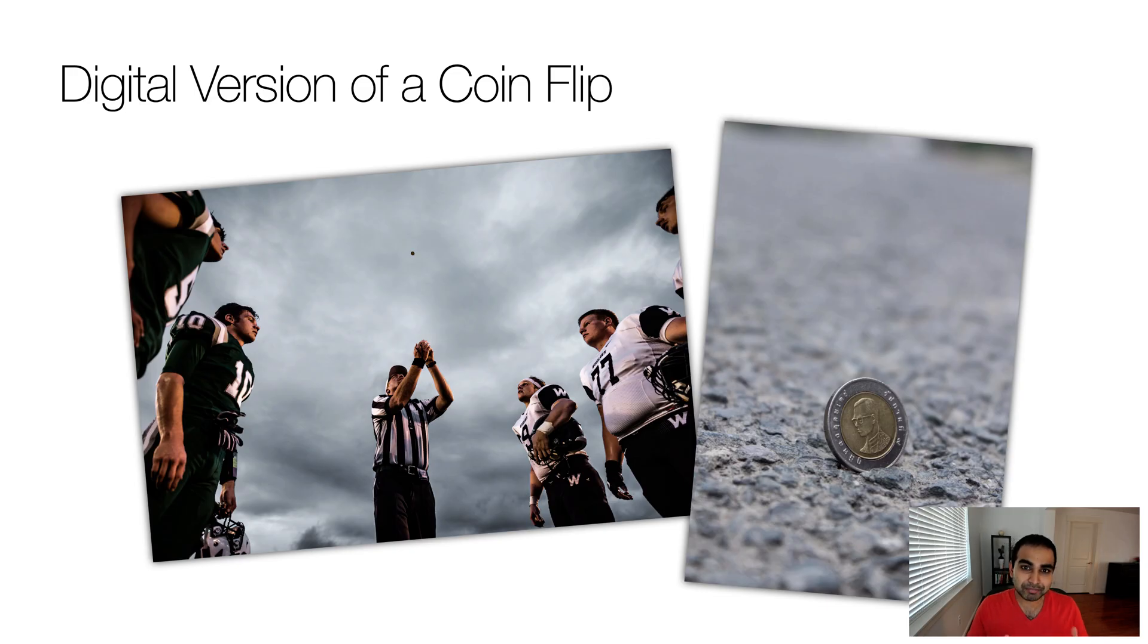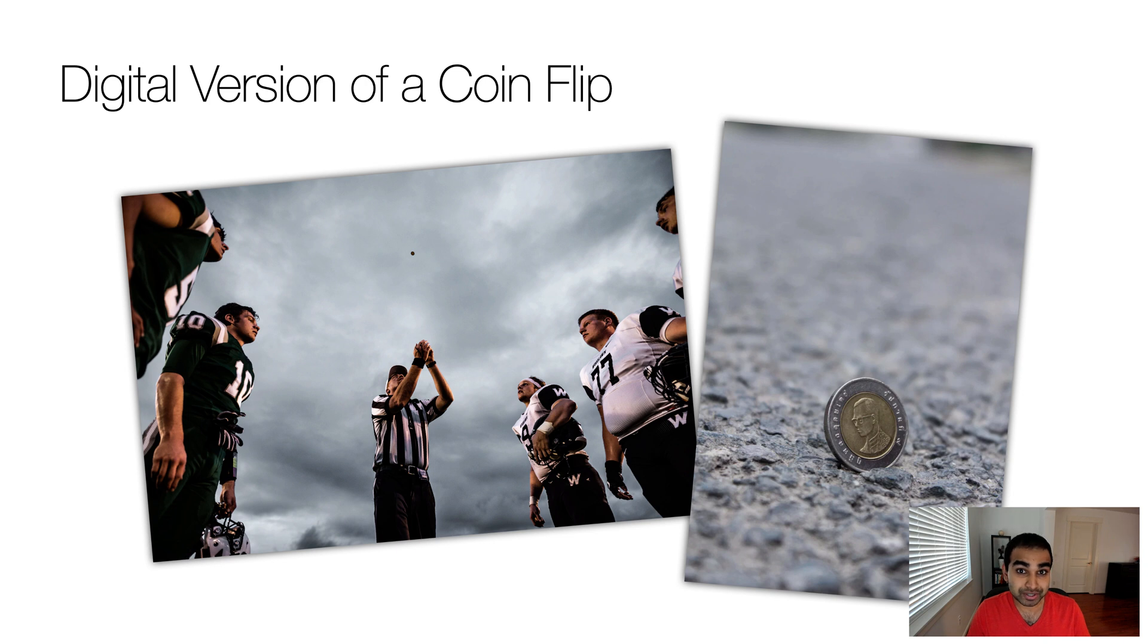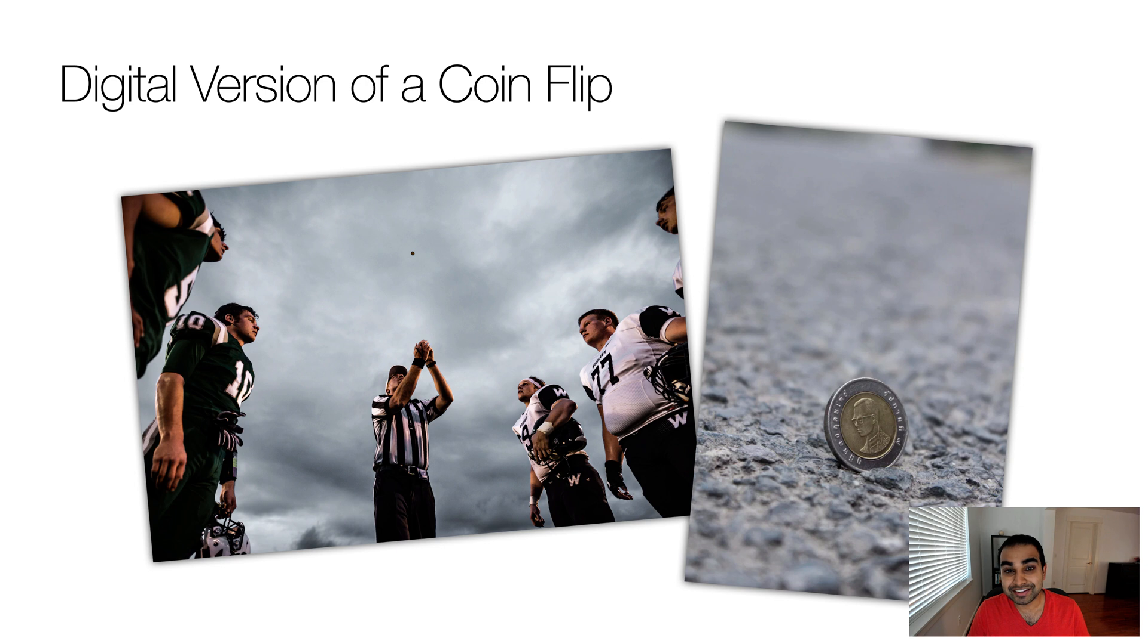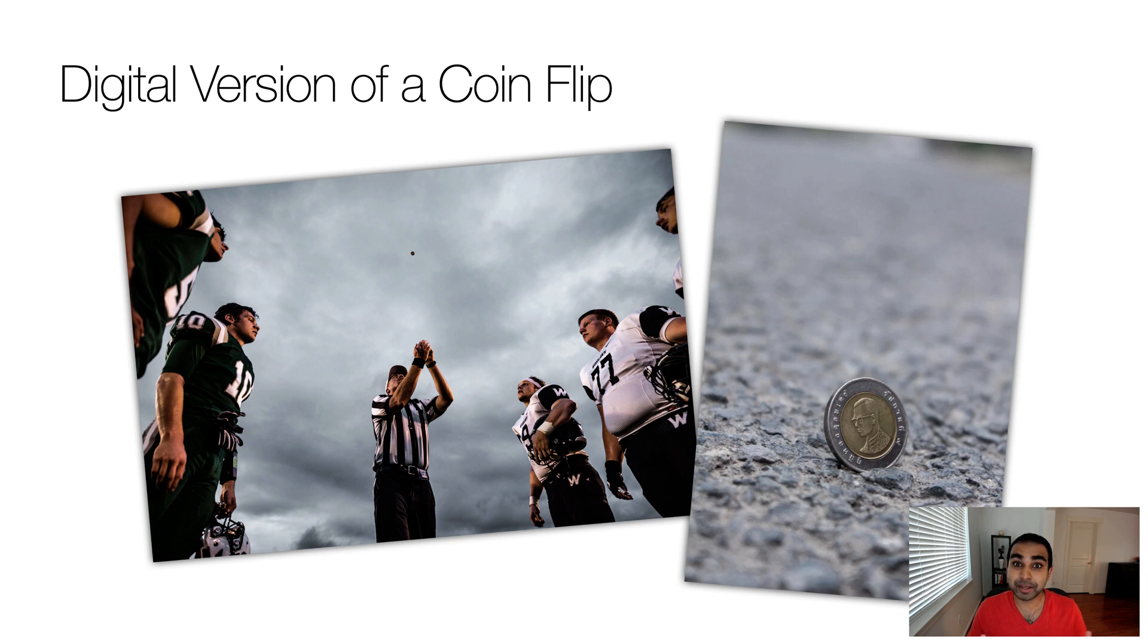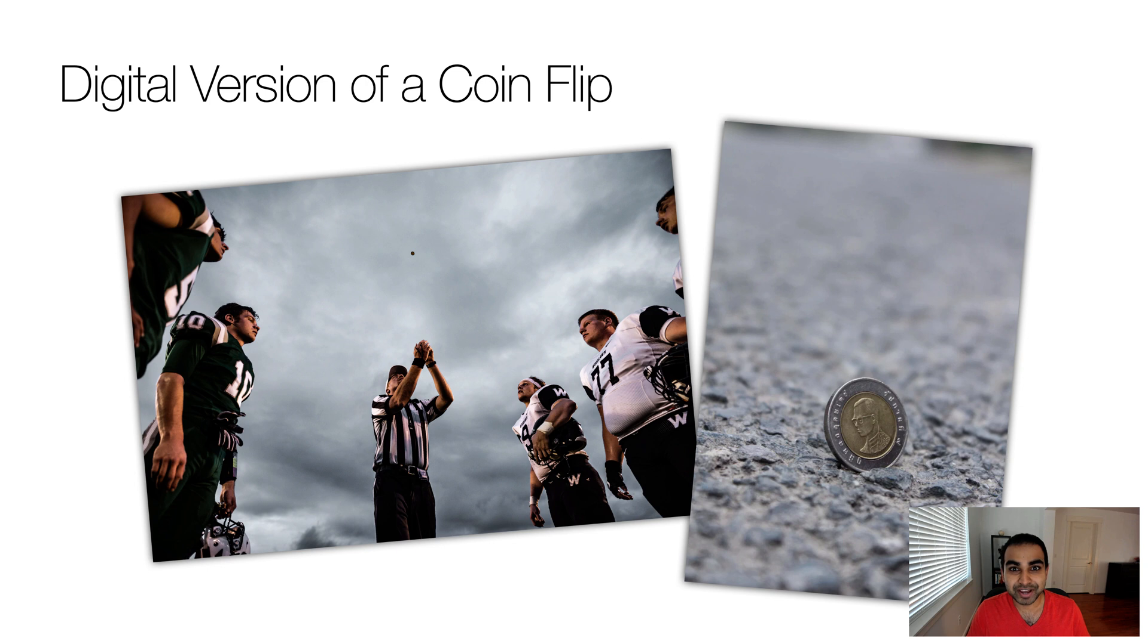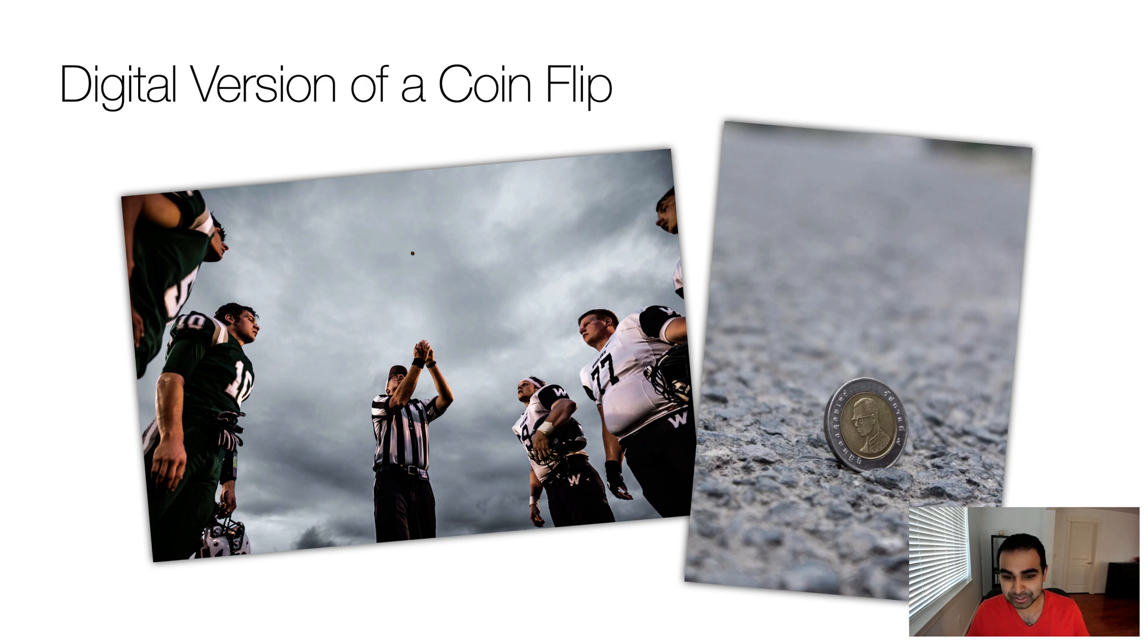When you think about it, when we generate a random value of true or false, we're creating the digital equivalent of a coin flip. You might be familiar with coin flips from sports games or from popular culture movies like Batman, where Two-Face and Joker use a coin flip to determine what strange and bizarre outcome to perform afterwards. What we're going to do is not going to be quite as dramatic or consequential, but it's still going to be pretty interesting.